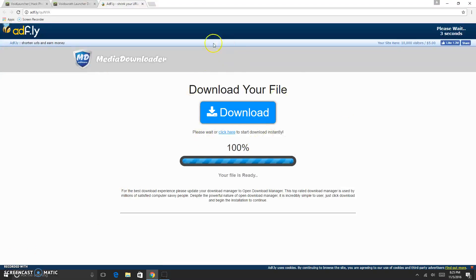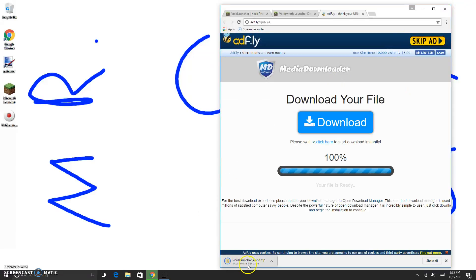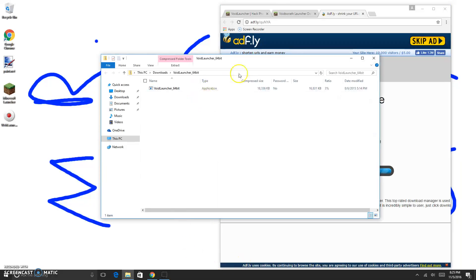Now, don't click anything here. Obviously, if you know AdFly, you won't click anything. You want to wait five seconds and click Skip Ad up at the top. And there we go — down at the bottom of my Downloads is the file. Now guys, the reason why it's a .zip is because I don't have WinRAR, so I'm gonna show you how to get WinRAR.